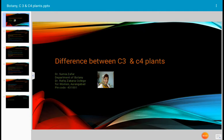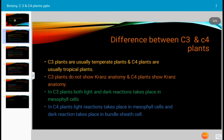Today's topic for discussion is the difference between C3 and C4 plants. C3 plants are usually temperate plants and C4 plants are usually tropical plants. C3 plants do not show Kranz anatomy and C4 plants show Kranz anatomy.